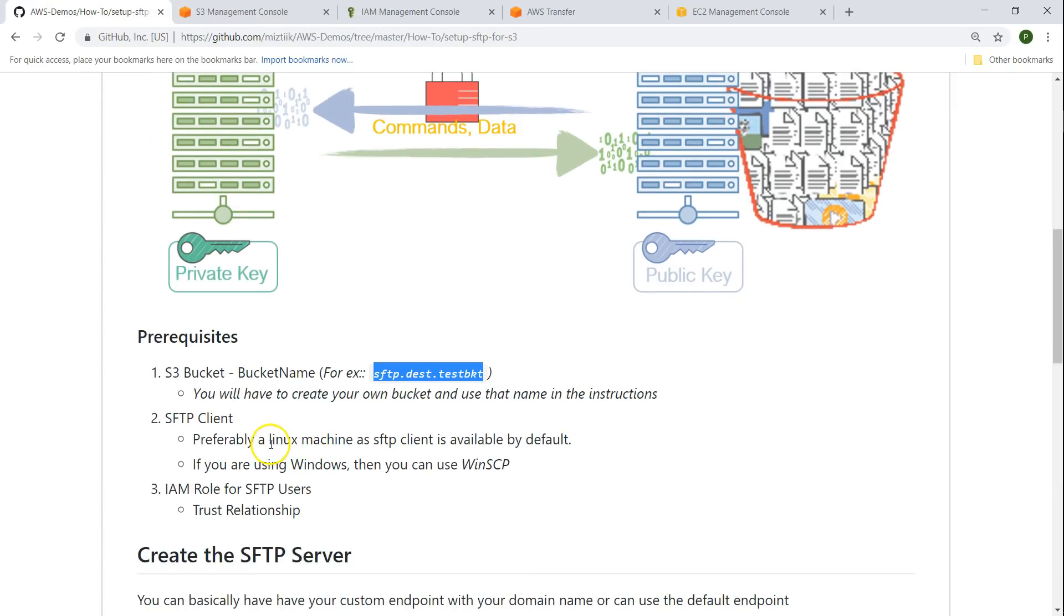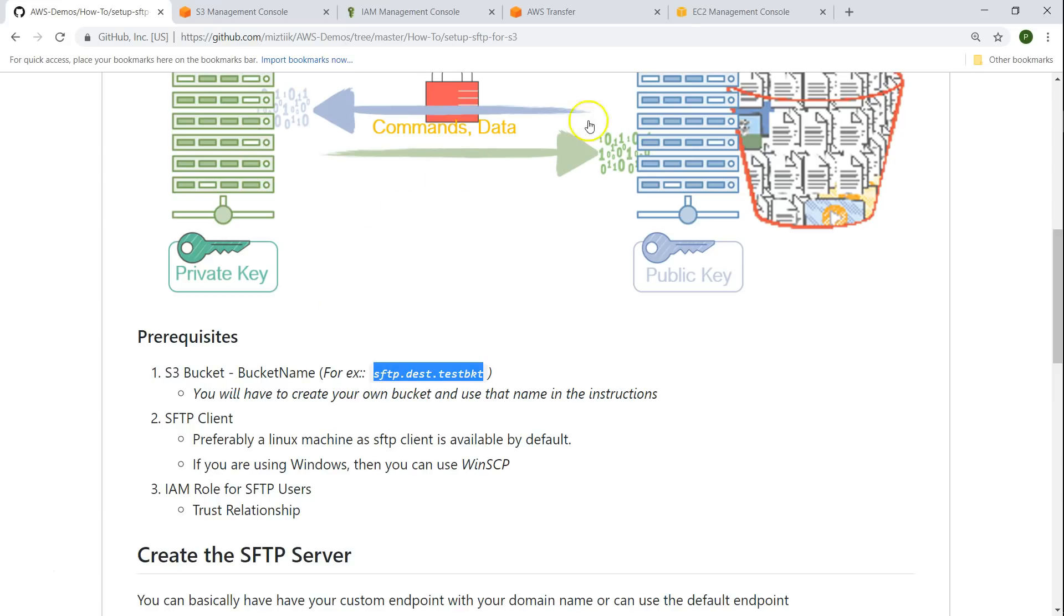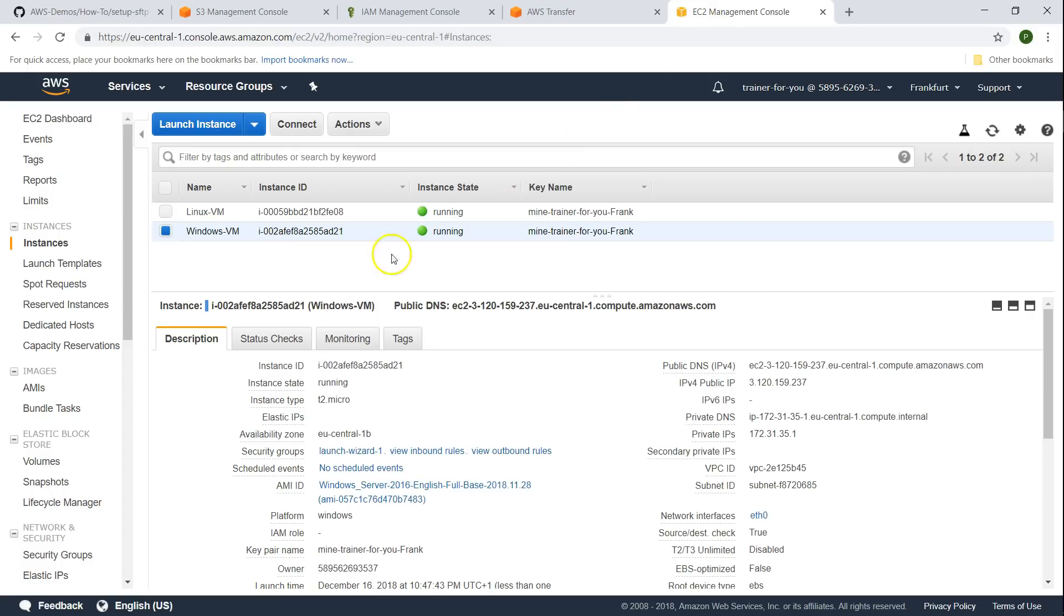The next one is we need a Linux client preferably because the SFTP client is available there by default. If you have a Windows machine then you can use the WinSCP package to send your files to the S3 service. I already have a couple of servers running, a Linux VM and a Windows VM. Make sure they can connect and have internet connectivity so they can send files and receive files from the S3 service.